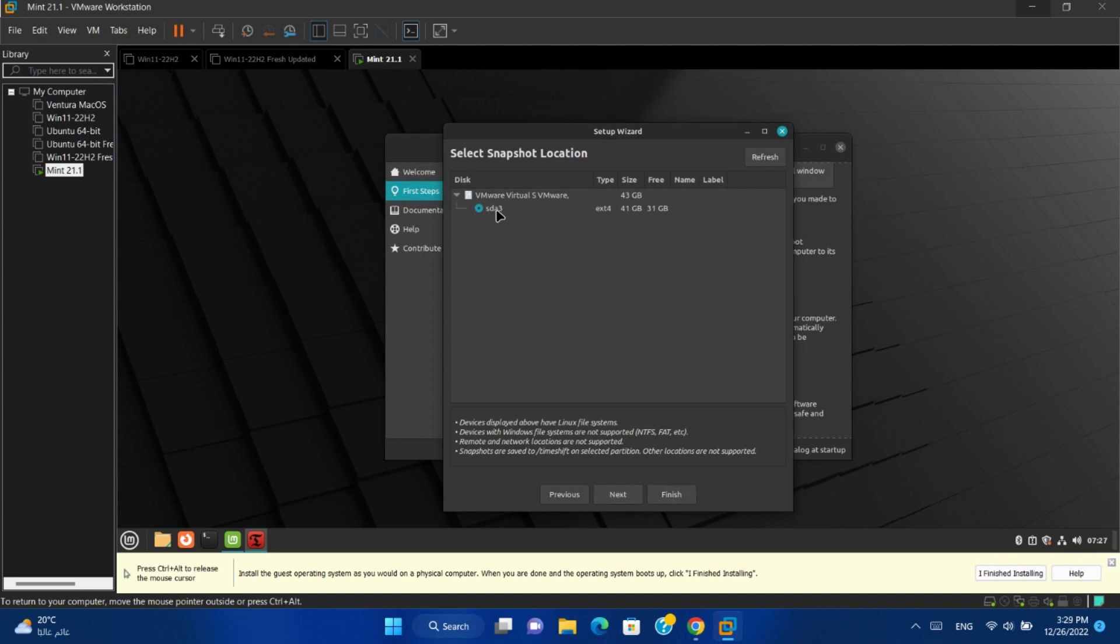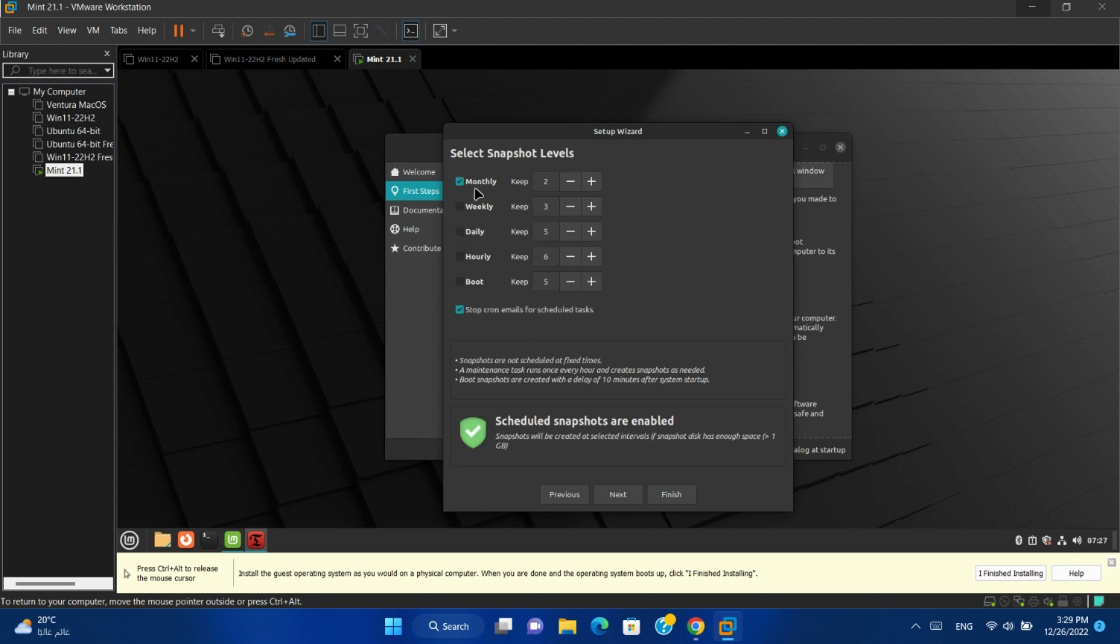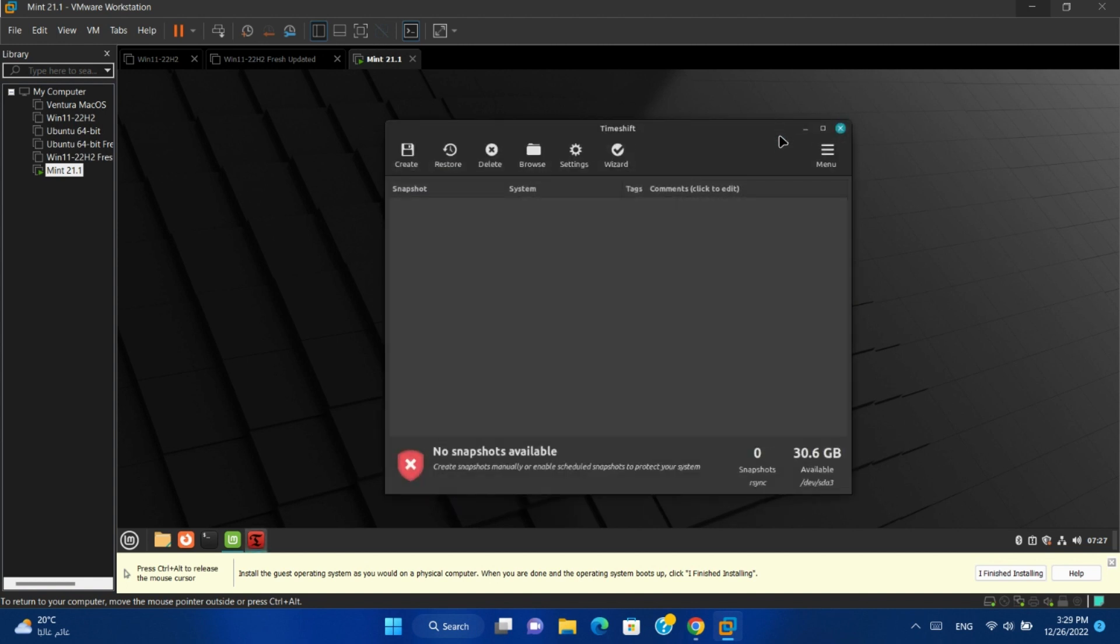You can select the partition. Next. You can schedule your snapshots daily, weekly, or monthly, and how many snapshots you want to keep. I'll cancel it for now.